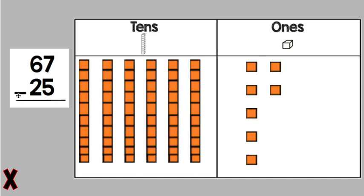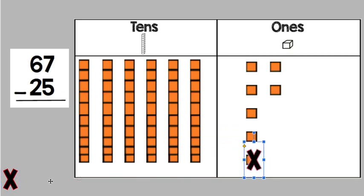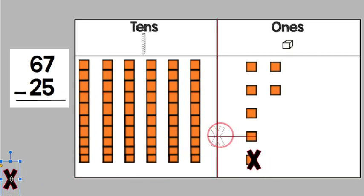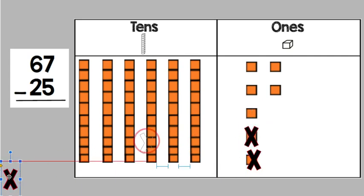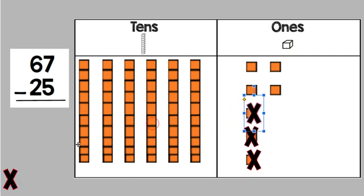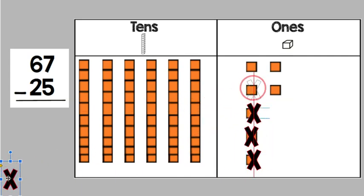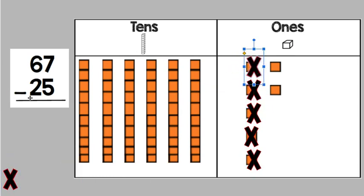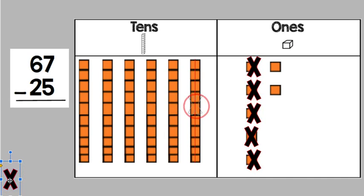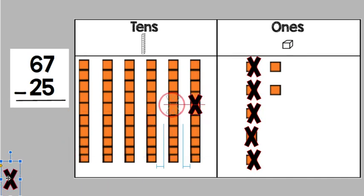Now to start off with, let's look, we're subtracting 25. We're going to be taking five away. So let's see here. Let's cover up five of these. 1, 2, 3, 4, 5. Then we need to take away 20. So we're going to take two 10s. 1, 2.